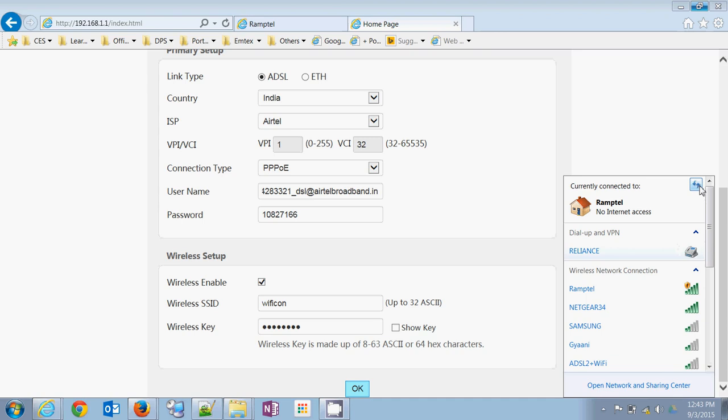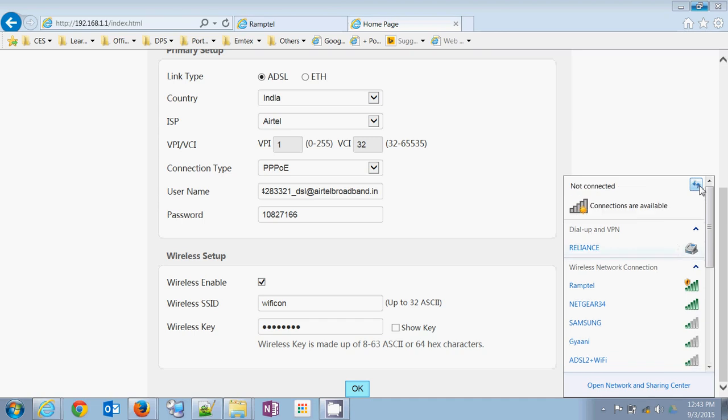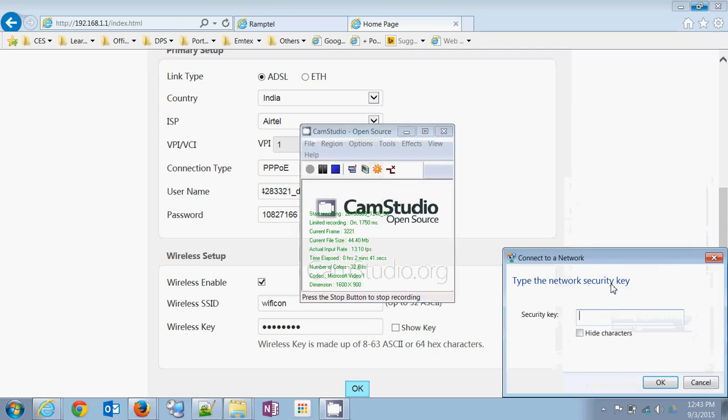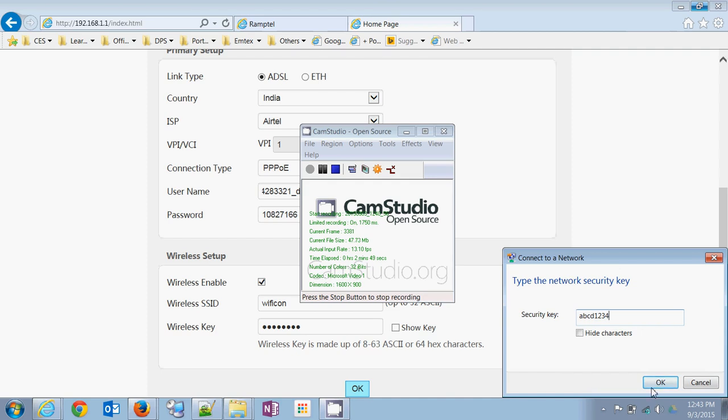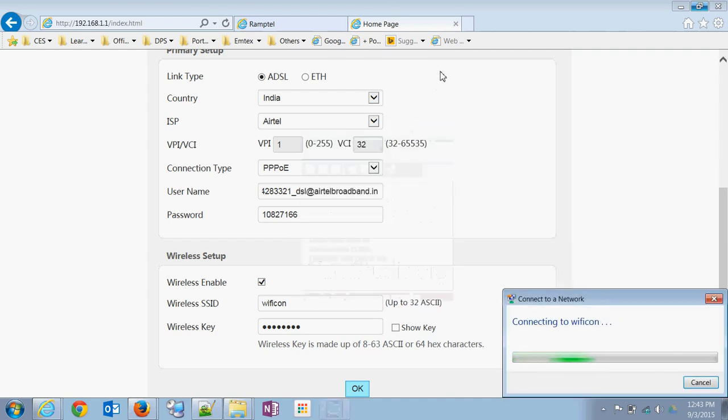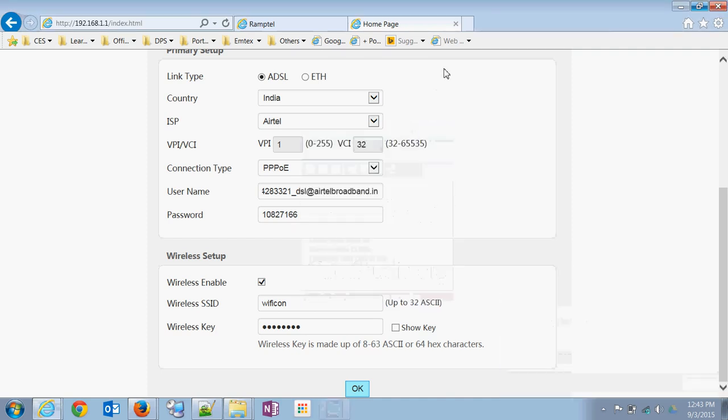Just refresh the Wi-Fi settings. Now you can see the Wi-Fi icon here. Just give your username, OK. You should be connected.